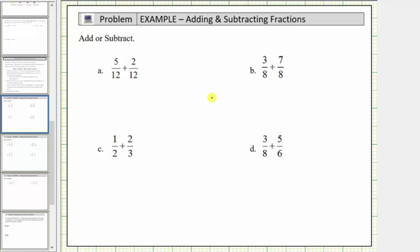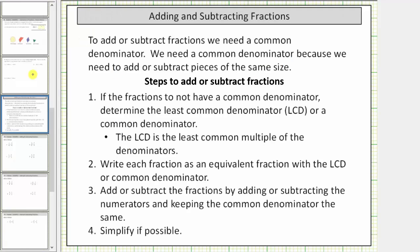Welcome to a lesson on how to formally add fractions. The main thing to remember is that when we add or subtract fractions, we need a common denominator. We need a common denominator because we need to add or subtract pieces or parts of the same size.